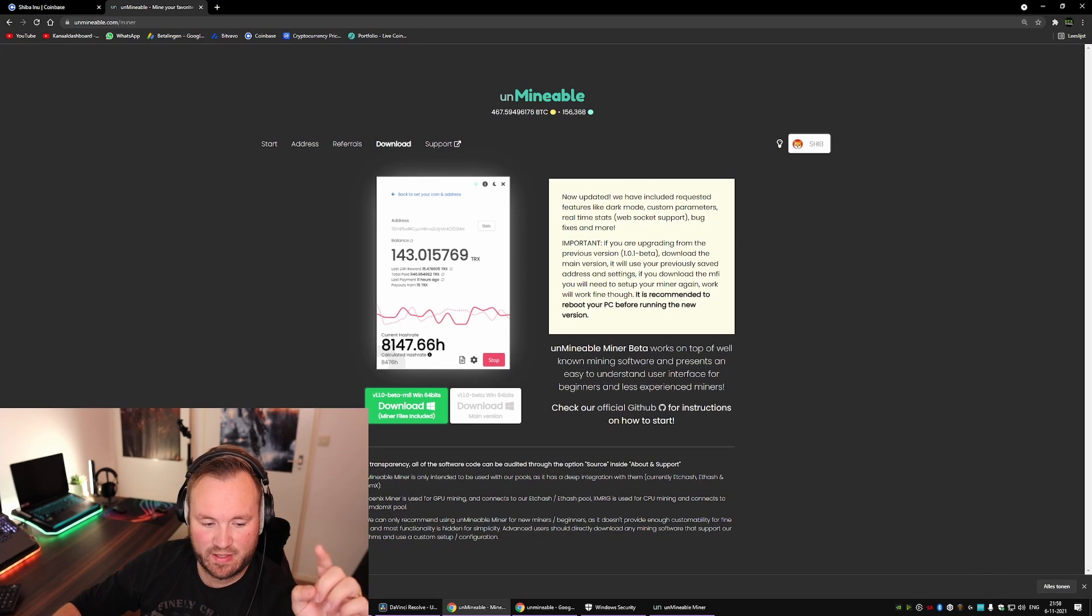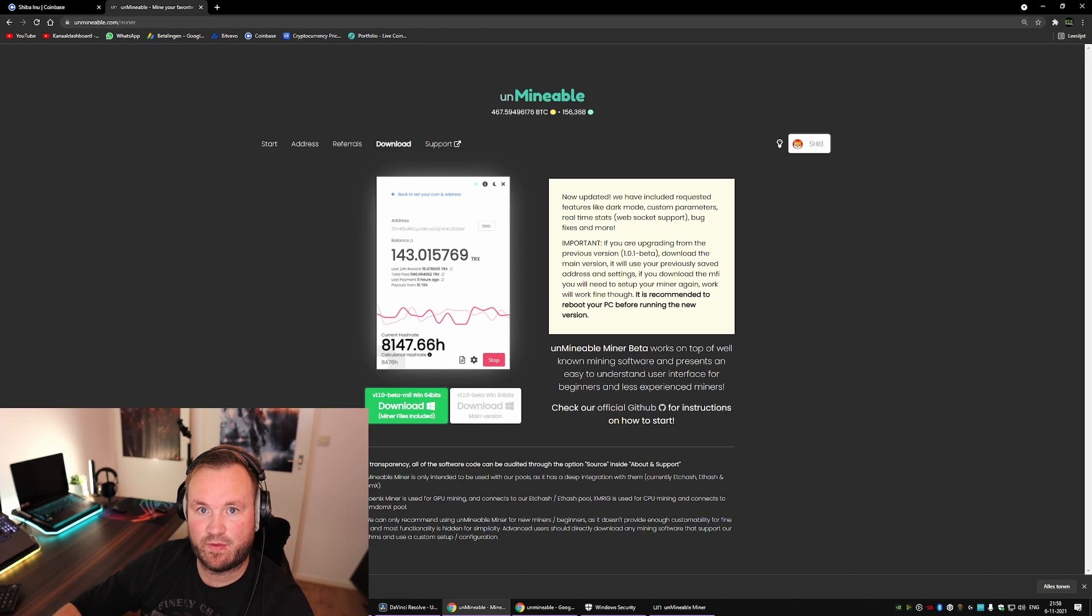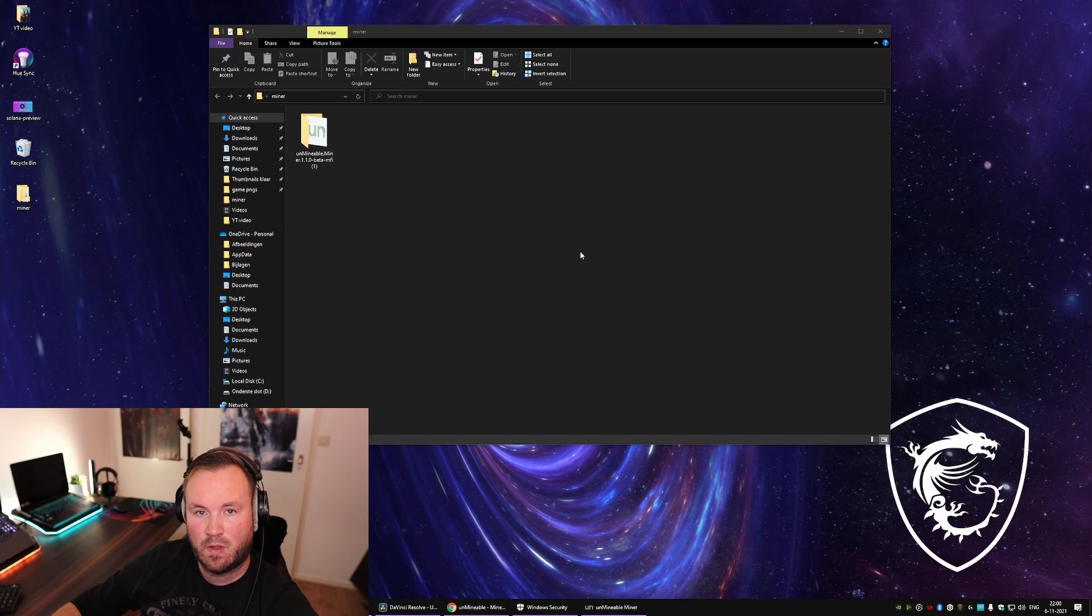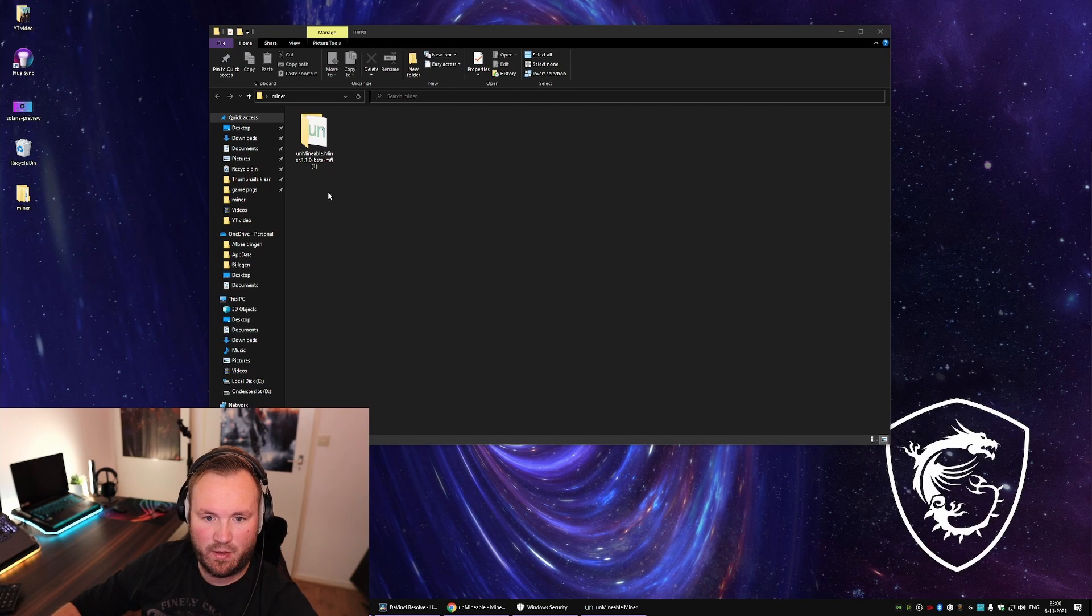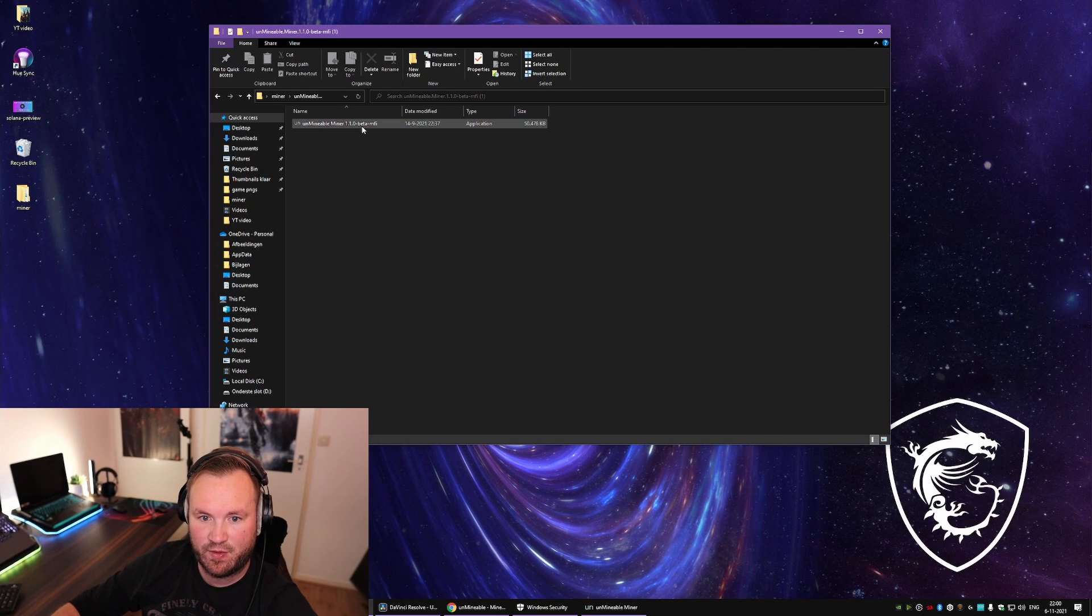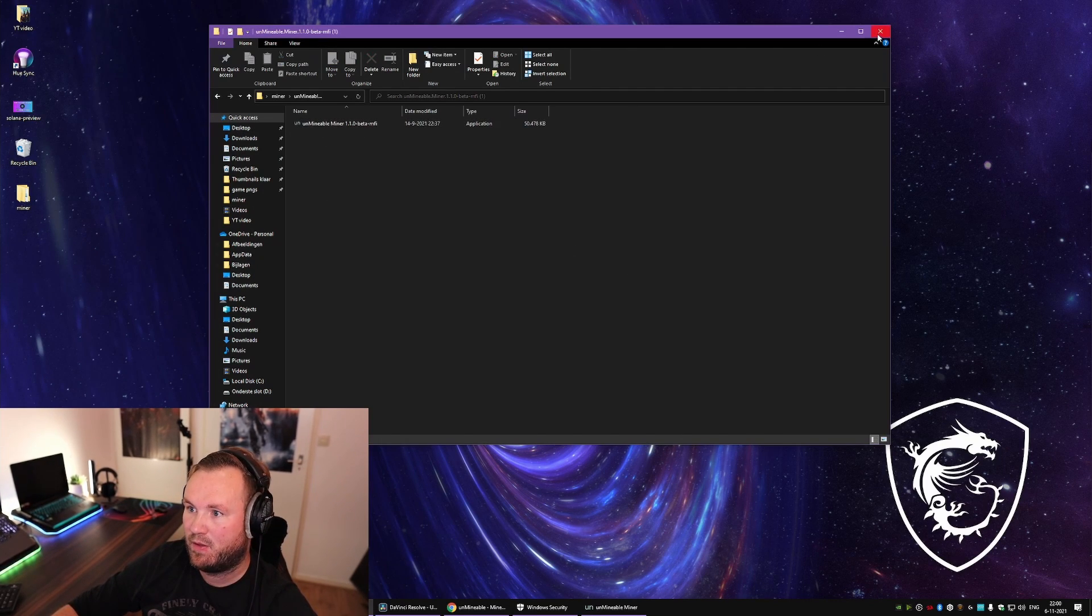If you don't do it like this, it's gonna get removed. Once you have done all of that, you're gonna get a folder like this and you have to install Unmineable.